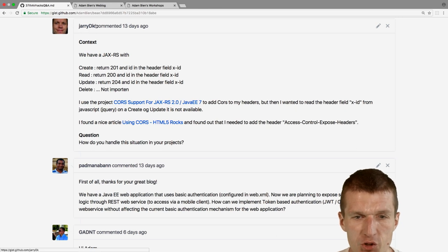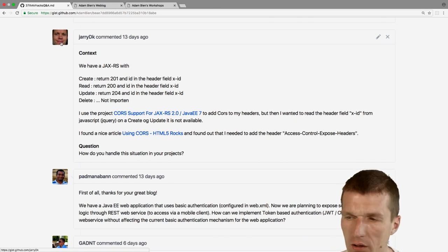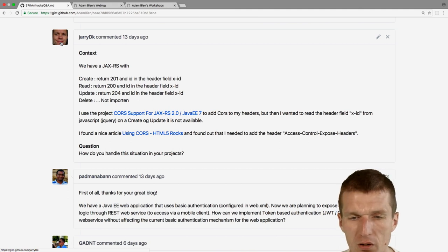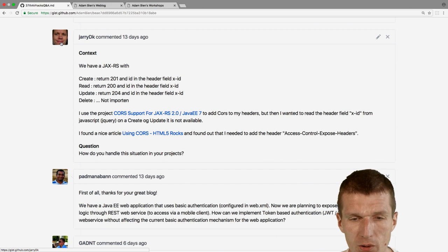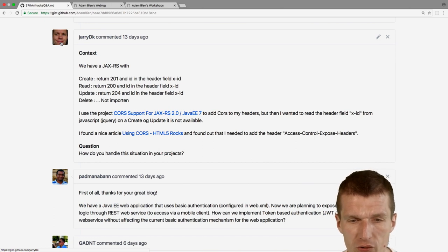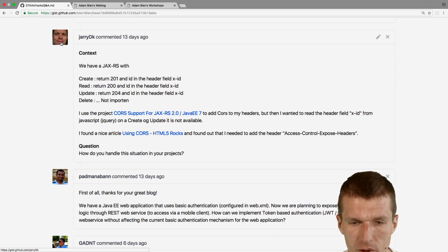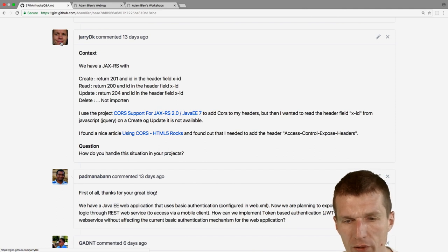From Jerry — I think I met him at a conference in Denmark called JDK IO. He's working with JAX-RS: create returns 201, read 200, update 204. He'd like to use CORS support for JAX-RS on Java EE 7 and have an authentication token.